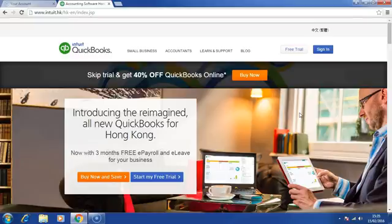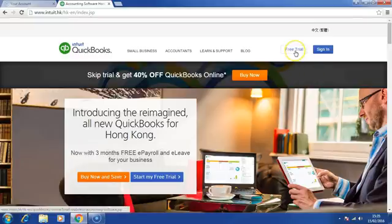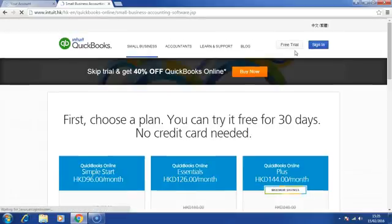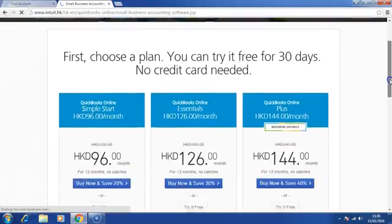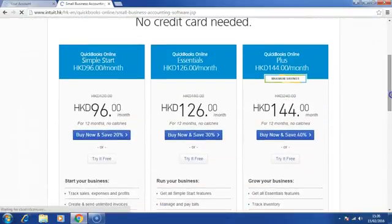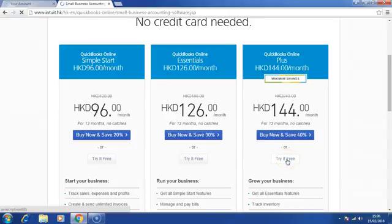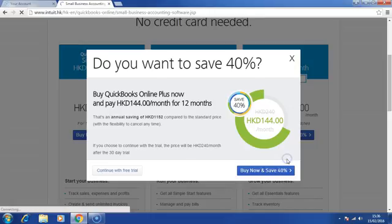If you are on the page of Intuit website, please click on Free Trial. Scroll down and under the Plus version, please click on Try Free. Click Continue with Free Trial.